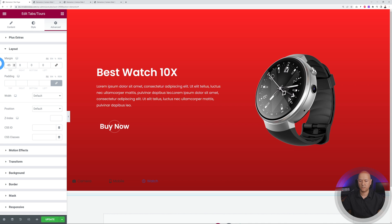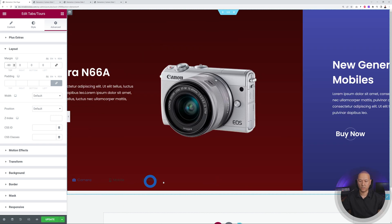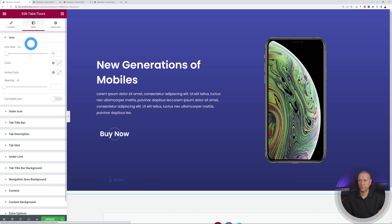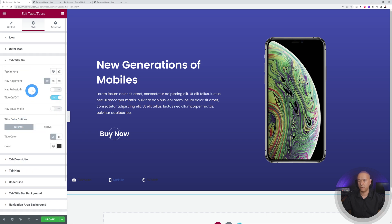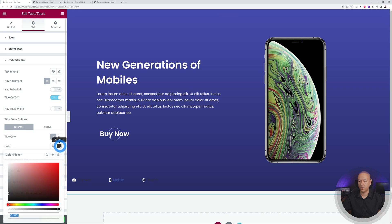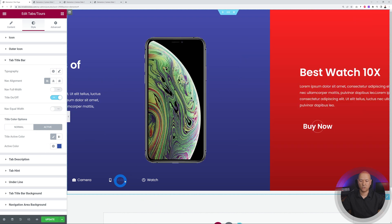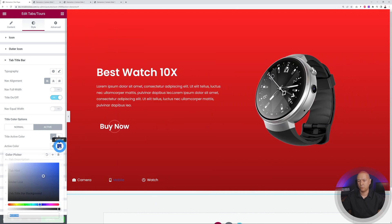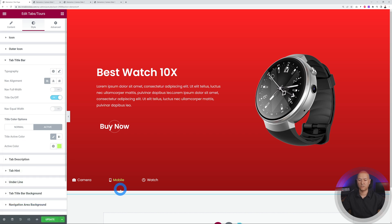There's no contrast currently — the text is unreadable. Go to Style and change the icon color to white. Then go to Title Bar and change the font color to white for both Normal and Active modes. For the active state, you can use a different color like yellow or gray for distinction.